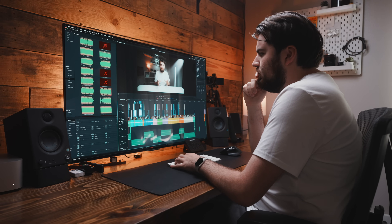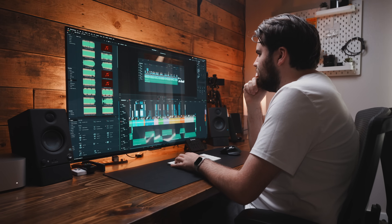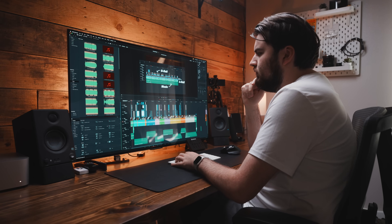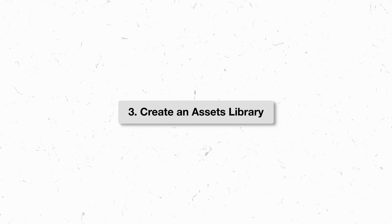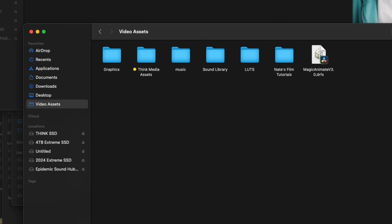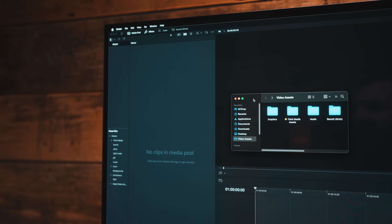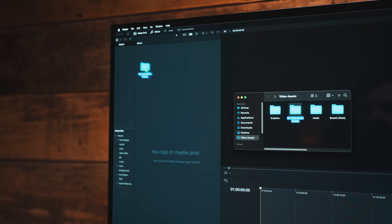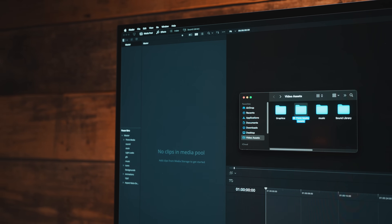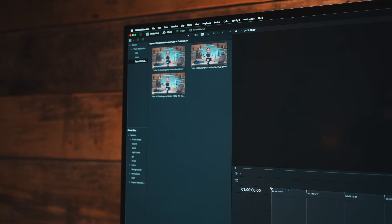If you constantly find yourself looking for the same music, sound effects, or graphics, you're going to be wasting a lot of time doing so. So one thing you can start implementing today is creating an assets library. Create folders for your favorite music, sound effects, overlays, and LUTs — have that all organized into one folder that you keep on your computer. And anytime you start a new project, you can just bring that folder into your editor and have all your assets in one place.